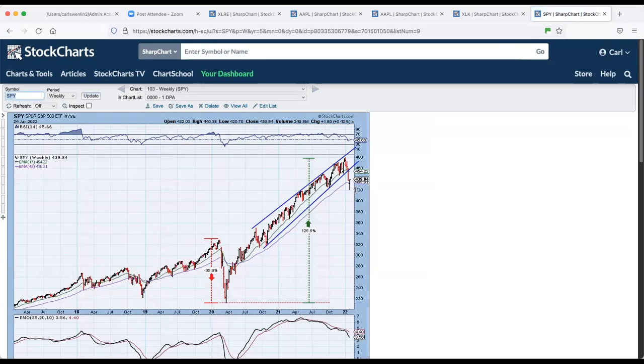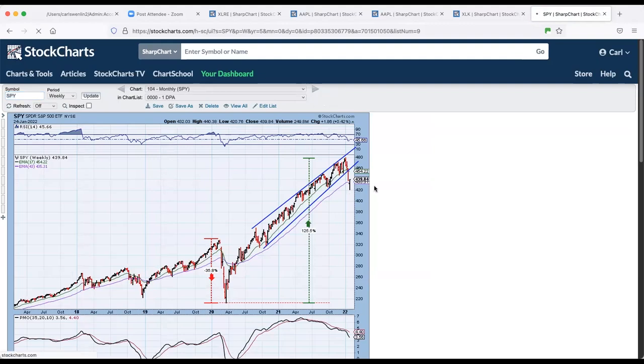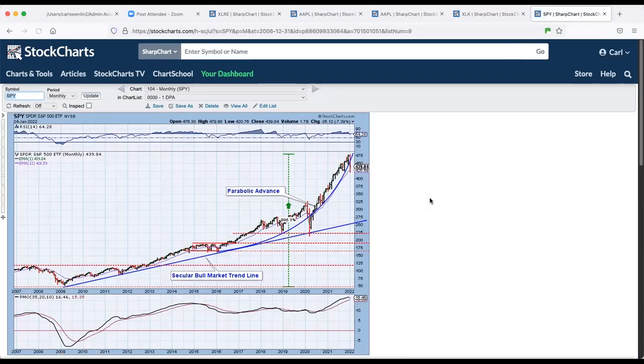The weekly chart, really huge breakdown there. And looking monthly, we got a solid breakdown on the monthly chart. The monthly PMO has topped, but that will not be a final issue until the end of the month; that could reverse.